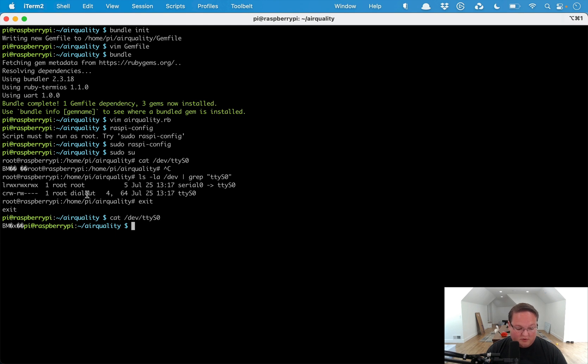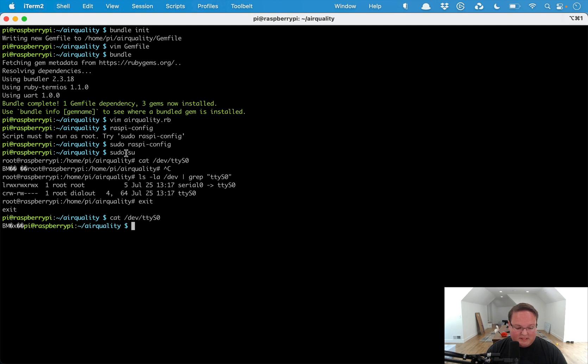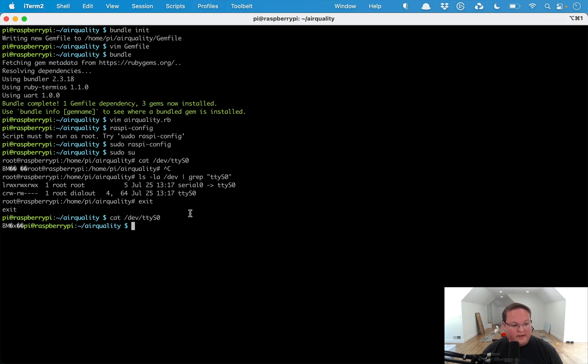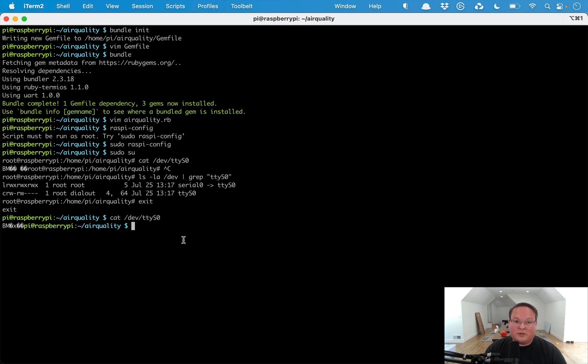As the pi user we can run cat /dev/ttyS0 and you'll see we'll get some information out there instead of an error. That is basically what you need to do - add yourself to the group so you can read from that and make sure that the interface is enabled. Different Raspberry Pis will have different names for this serial interface, so this might be slightly different for you. Make sure to go ahead and change that accordingly.